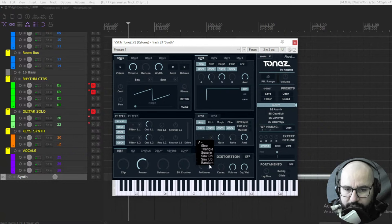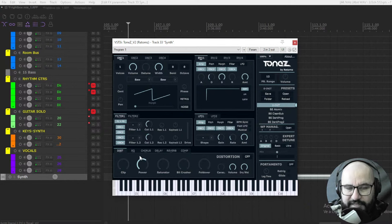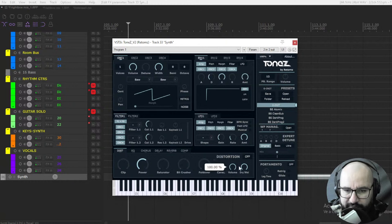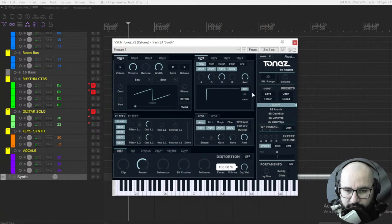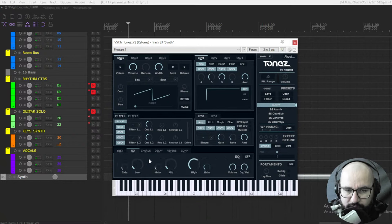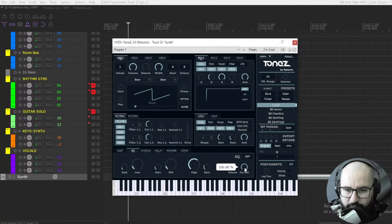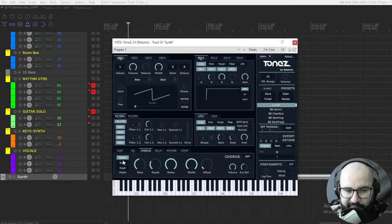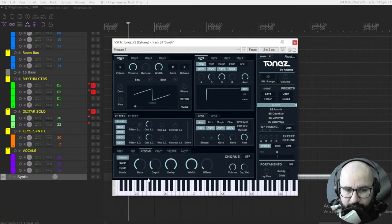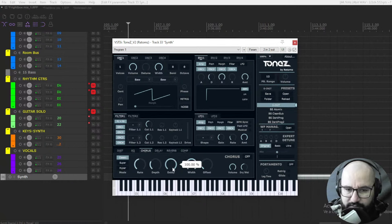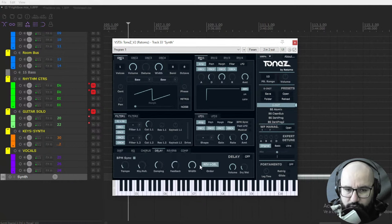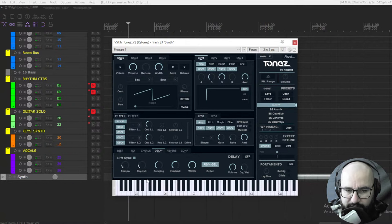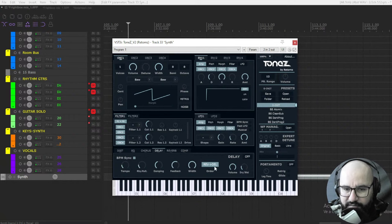Also we have several effects down here. We have distortion here, you can enable it like that: clipping, saturator, bit crusher, fold over, character, volume, dry and wet functionality for each one of the effects. We have EQ as well: lows, mids, and highs, and volume, dry and wet. Also we have chorus, we have three types or three modes of chorus: classic, super, and hyper. We have rate, depth, delay with offset. We have also delay with BPM synchronization, you can set the tempo here and rhythmic, damping, feedback, and you can also change the order of the delay going to the reverb or vice versa.